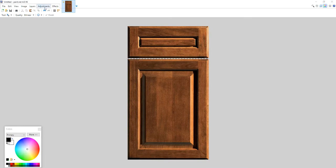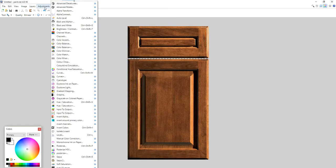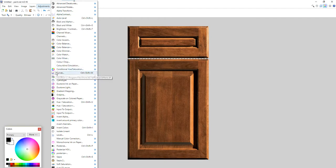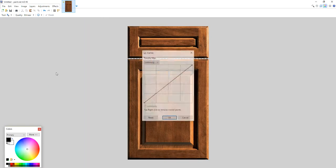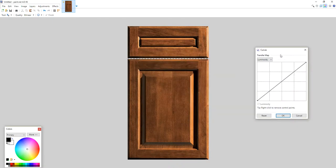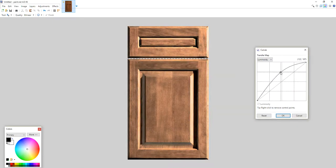You simply go to adjustments. There's so many variables here. I like to use the curves, and basically you just play around with this curves to determine the color you want.